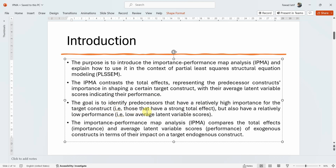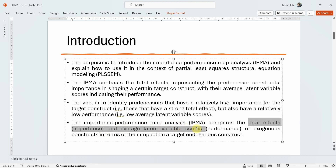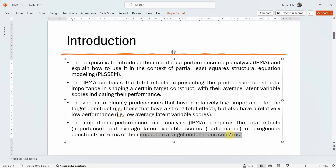Importance refers to the total effect of the antecedent construct, while performance refers to the latent variable scores. A construct may be important but have relatively low performance, meaning it has low latent variable scores and is not performing well in explaining the target outcome. The IPMA compares the total effects (importance) and average latent variable scores (performance) of exogenous constructs in terms of their impact on the target endogenous construct.